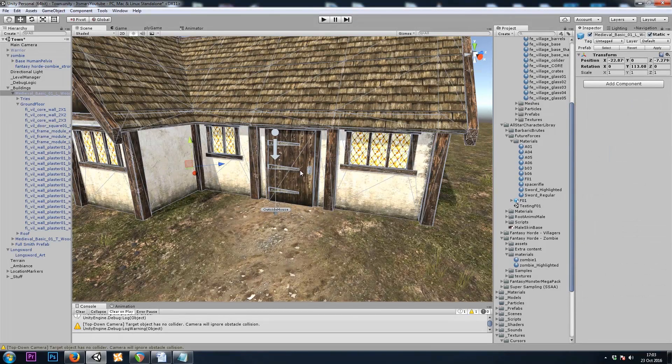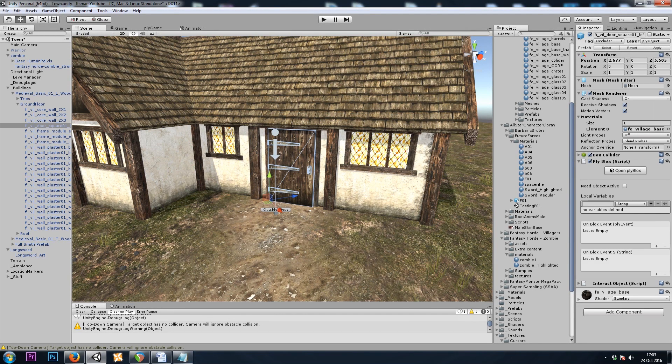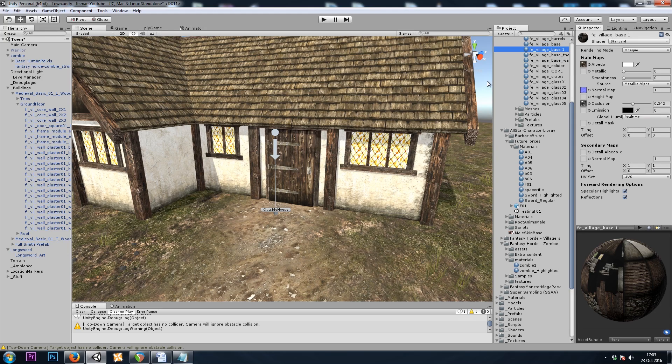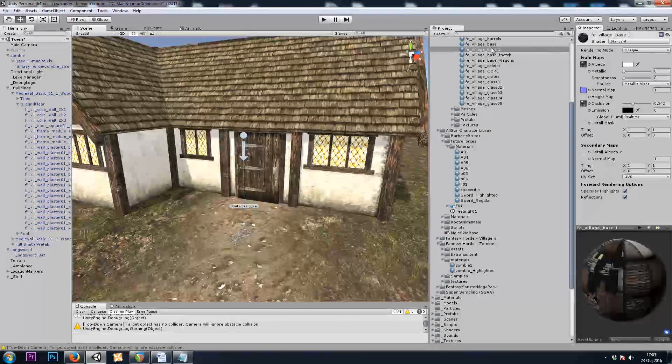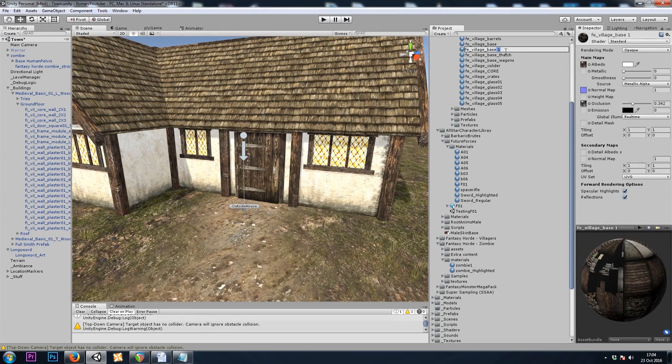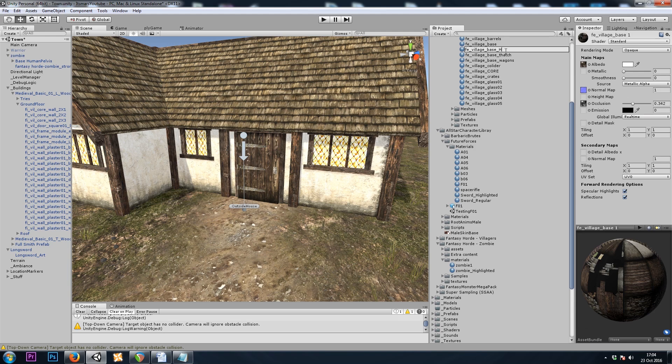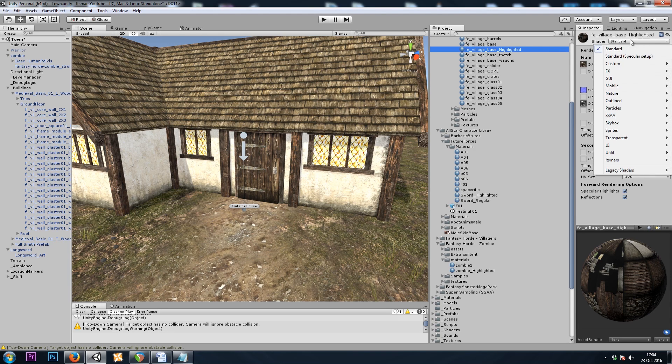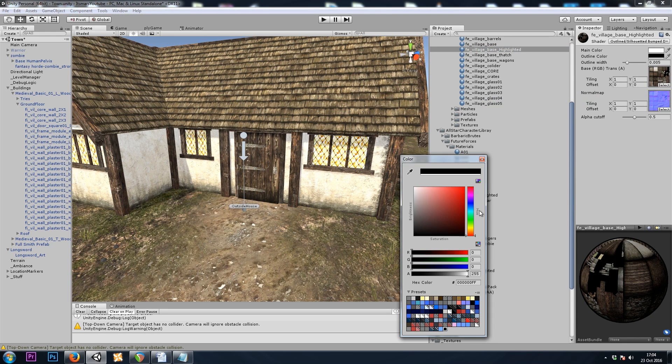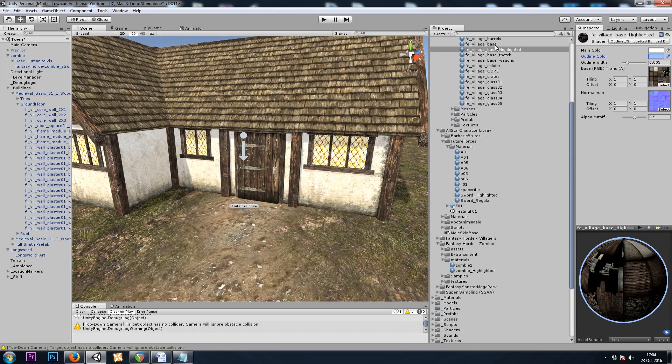And last but not least, let's do the door. I'll grab the mesh renderer's material. Duplicate it with Control-D. I'll call this one Highlighted. Grab the custom shader. Give it a color. Drop it on to see how it looks.